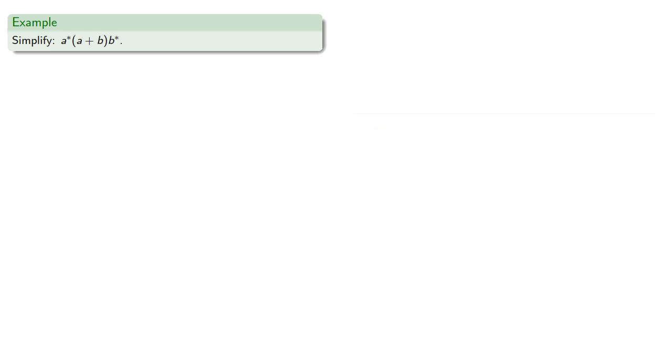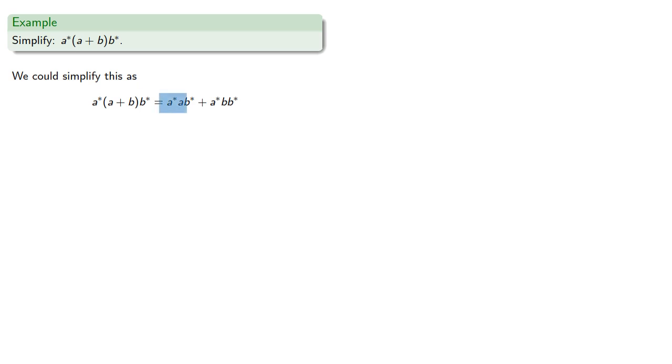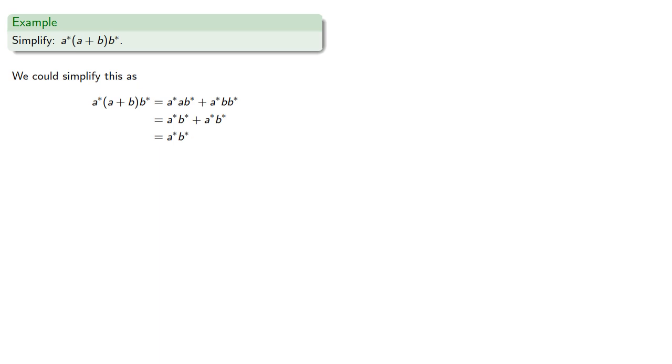So let's try something like this. So we could simplify this by using our distributive property. And this is any number of a's followed by an a, well that's just any number of a's. And this is b followed by any number of b's, so that's just any number of b's. And these are the same expression. And remember this plus really refers to a union of two sets, which in this case are identical. And so we can simplify this as a*b*.